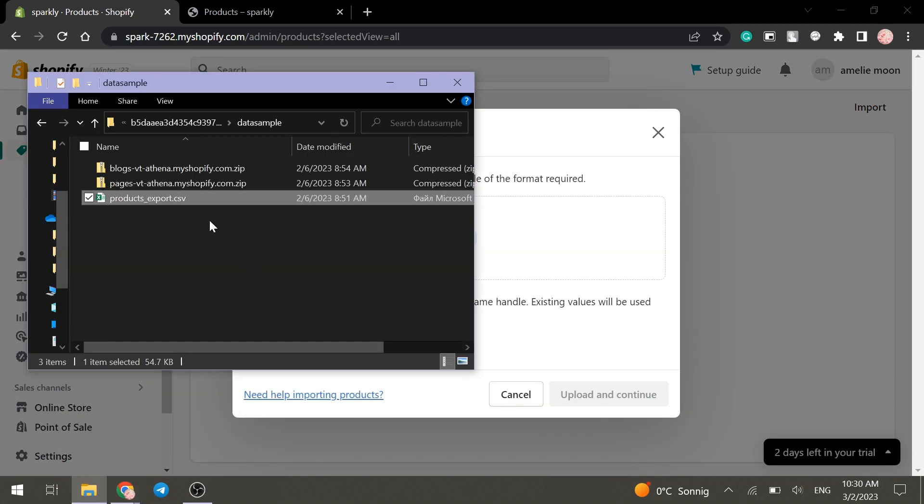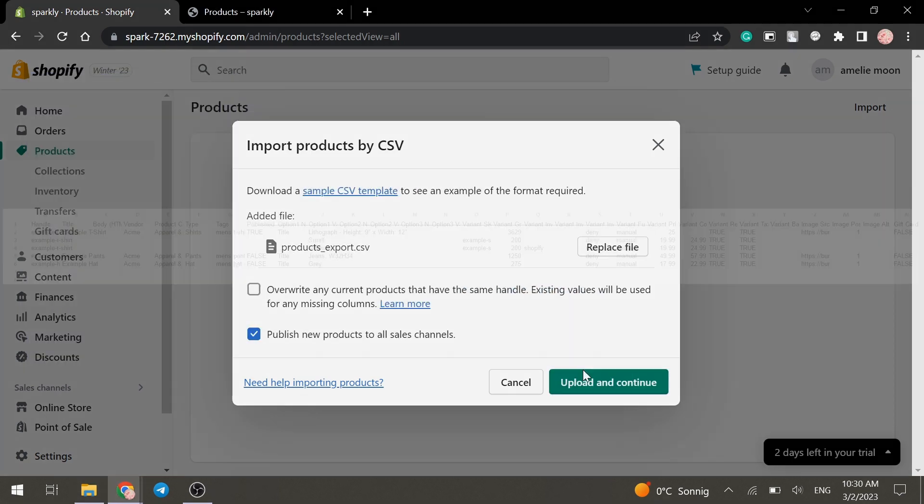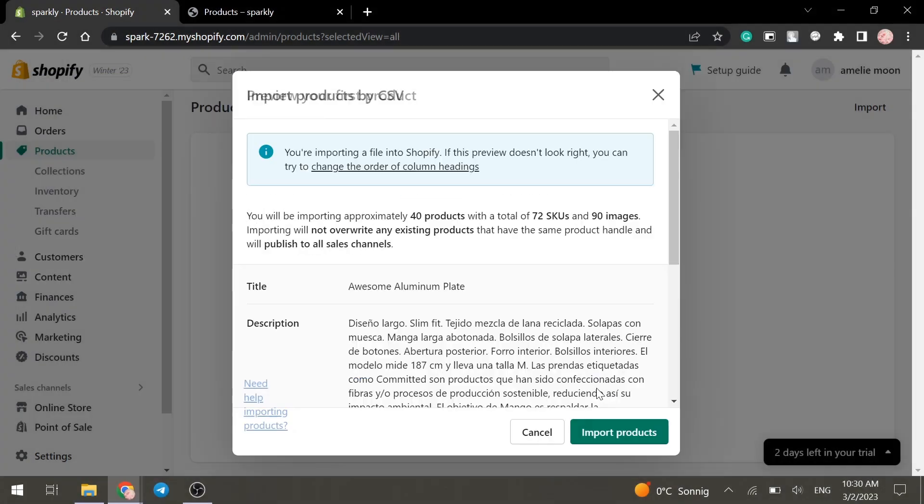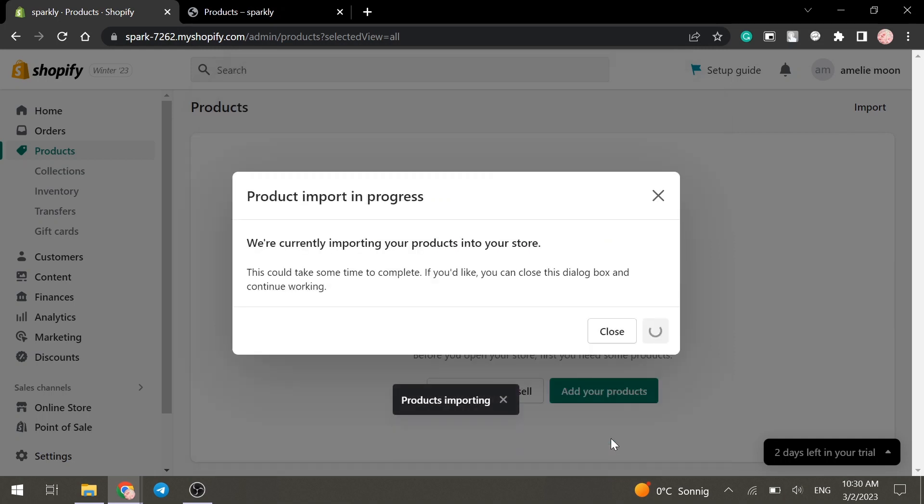Then add our CSV file and click on Upload and Continue button, and then on Import Product button.